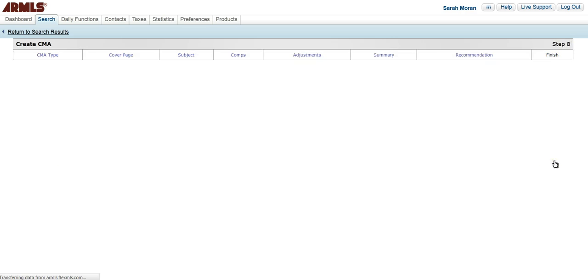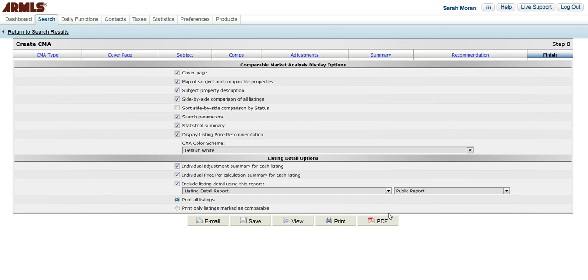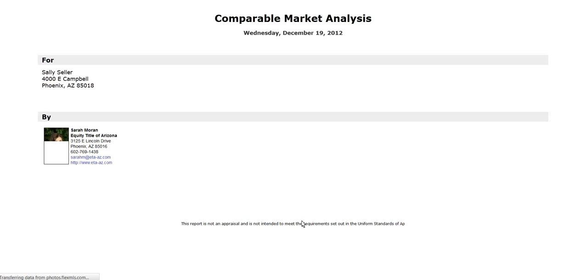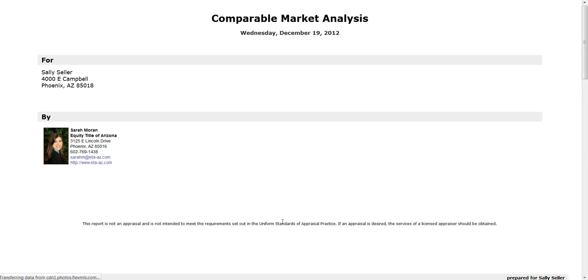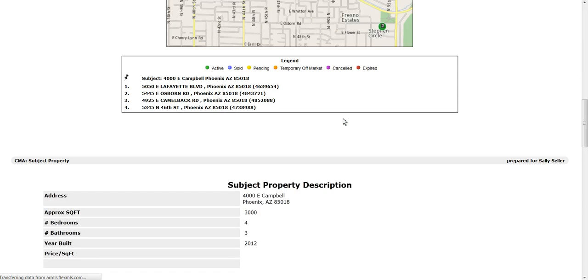And then our last step is to finish. We can choose which items that we want to print. And then I can email, save, view, print, or create the PDF. So why don't we just go ahead to view. And as you can see, the entire report is here.